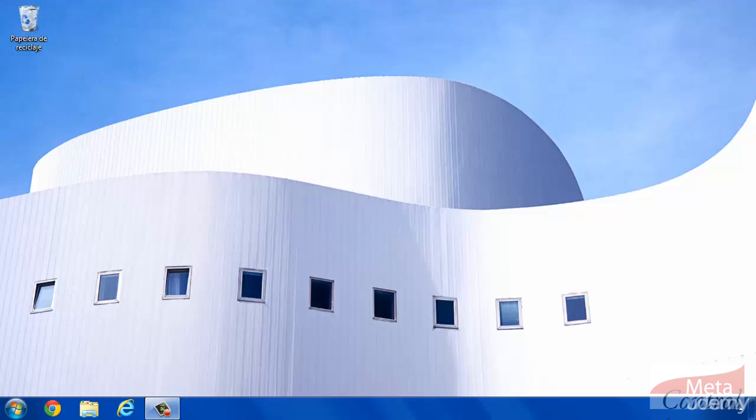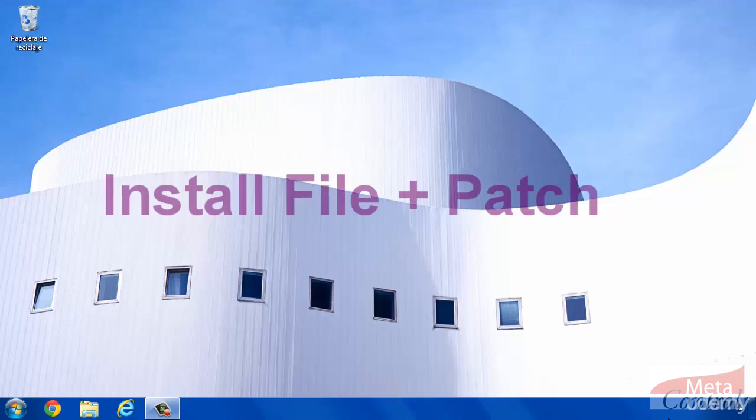Previously we need two installation files, Tilos 8 installer and its patch.